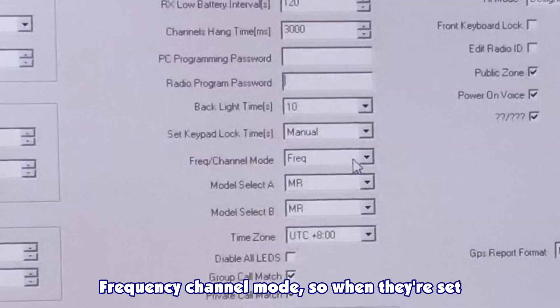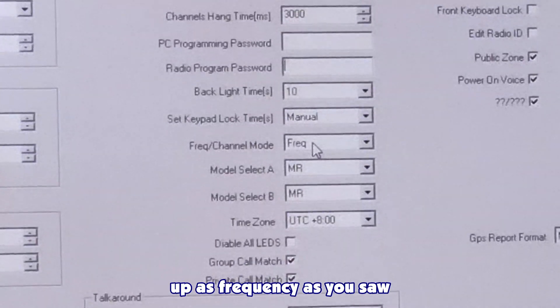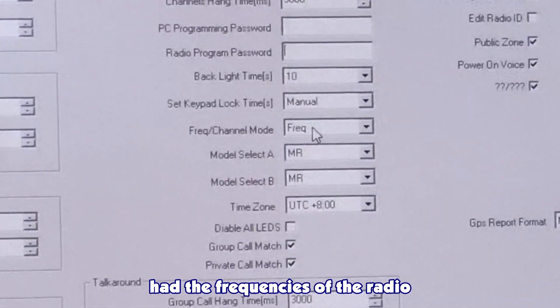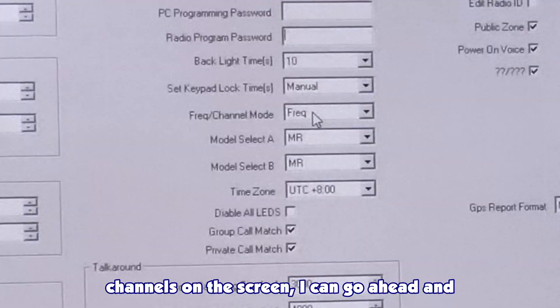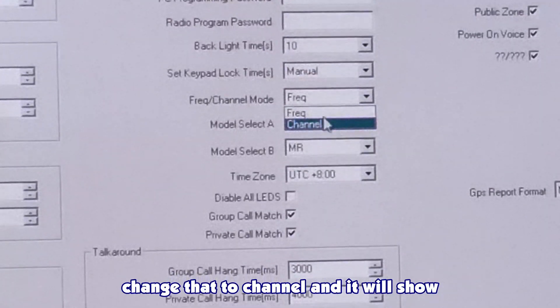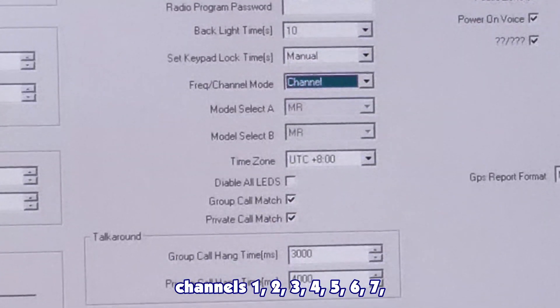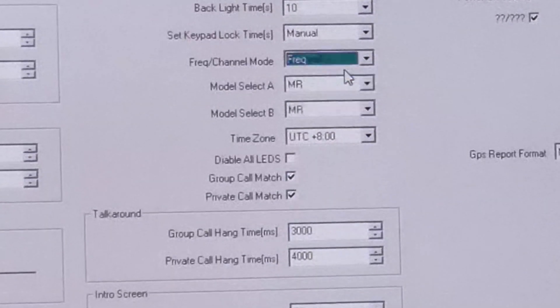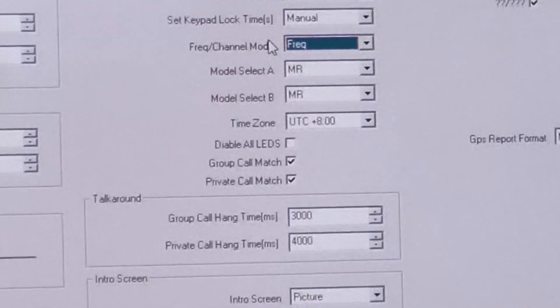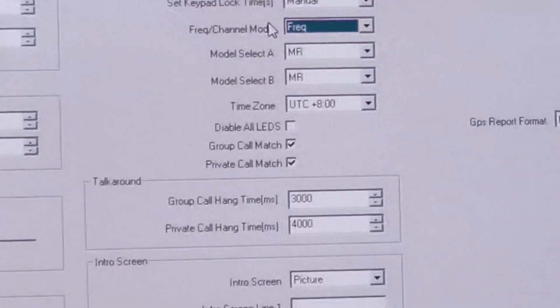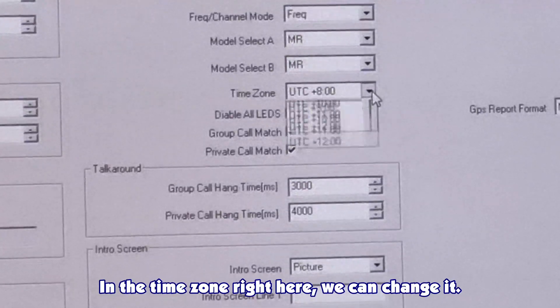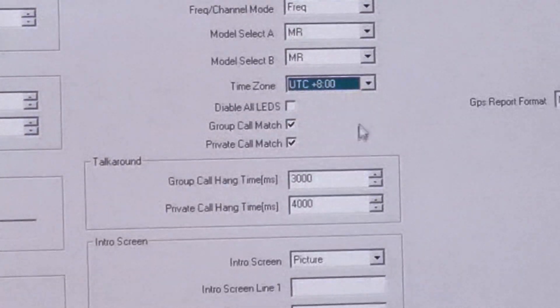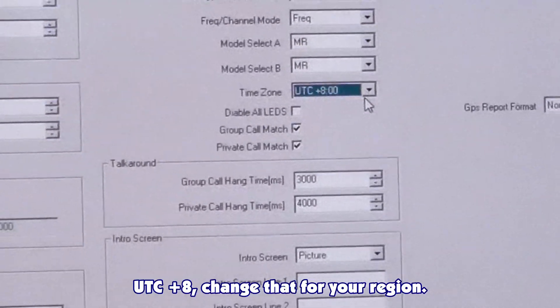PC programming, if you want to have a password for your radio, put a password in here. Frequency channel mode, when set as frequency, it had the frequencies of the radio channels on the screen. I can change that to channel, and it'll show channels 1, 2, 3, 4, 5, 6, 7, all the way down to 10. In the time zone right here, we can change it. UTC plus 8, change that for your region.